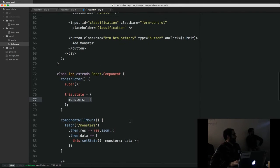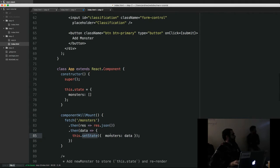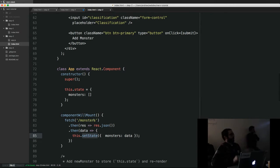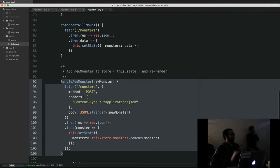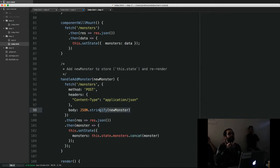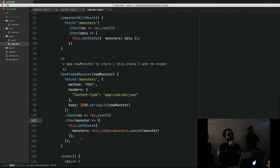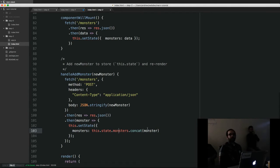So now we have componentWillMount which uses ES6 fetch to request a route called /monsters. When that comes back, we grab the JSON off that response and call setState to set the state to the data from that JSON. When I call setState, that will cause the whole thing to re-render, and our new state will be whatever comes back from the server. We've also modified handleAddMonster to use fetch to POST to our Express server and send along our new monster. Our server gives us a response with the saved monster, and then we set the state by adding that monster to our array.